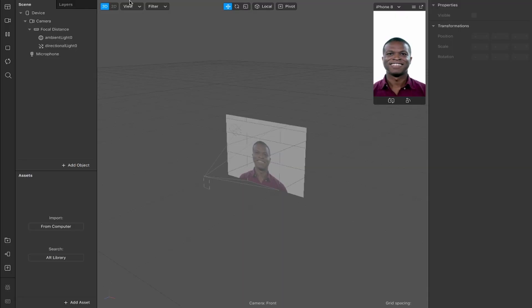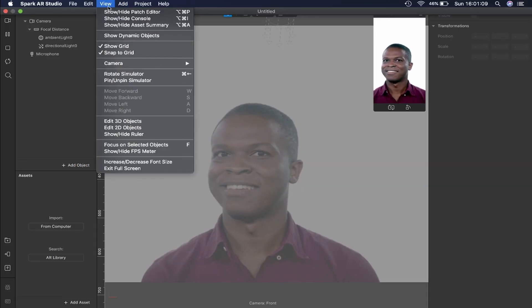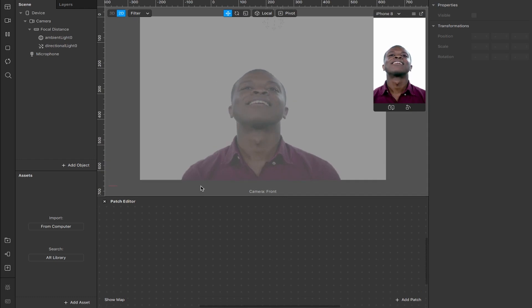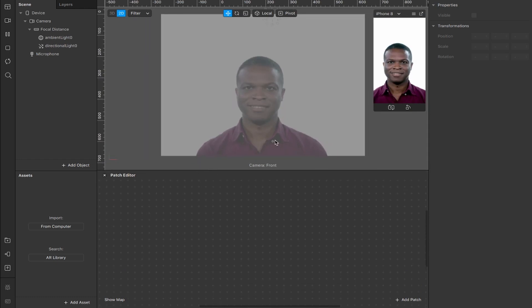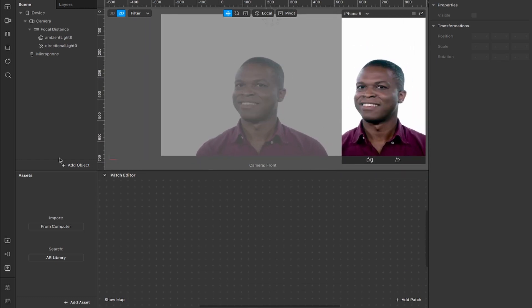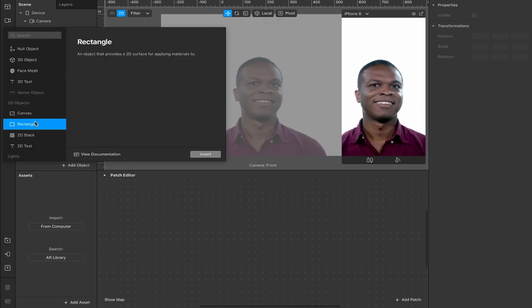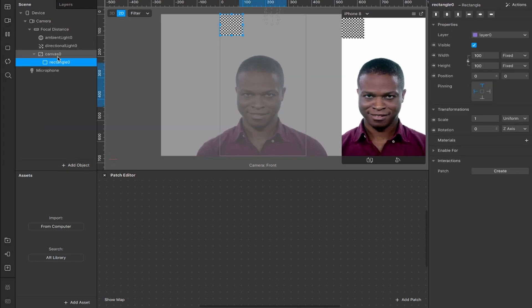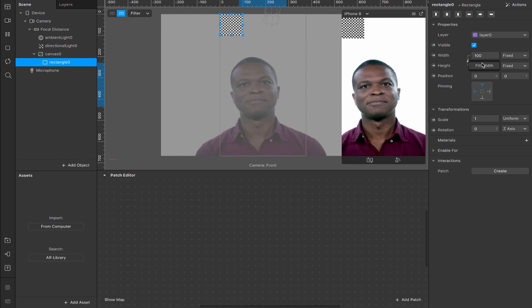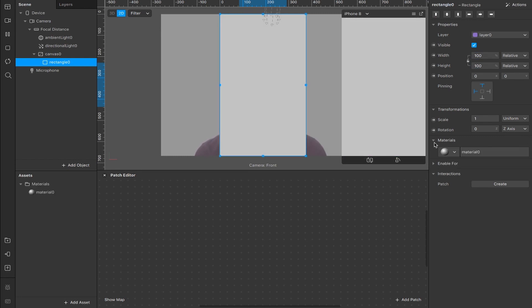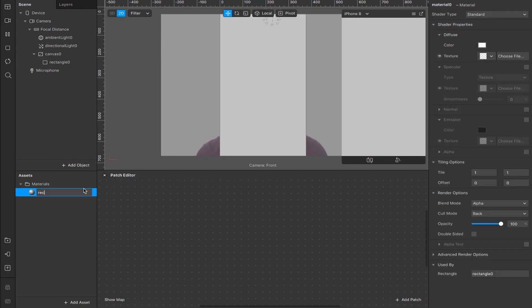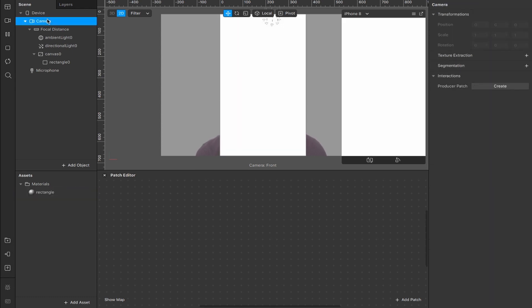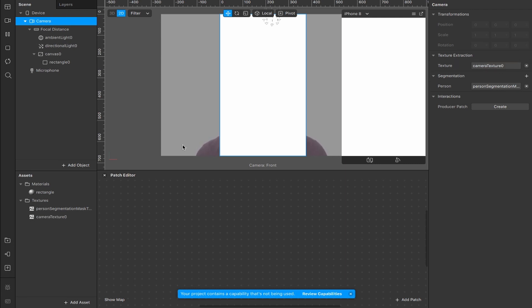We start off the same way we start every video, switching to 2D view, opening the patch editor and just reorganizing so things look nice and everybody can see everything that's going on. Next we're going to add an object, a rectangle, which will appear nested inside of a canvas. Fill the height and width, then add a material layer. Rename the material to rectangle, change the shader type from standard to flat. Now come up to camera and add the person segmentation and the texture extraction for this camera texture.